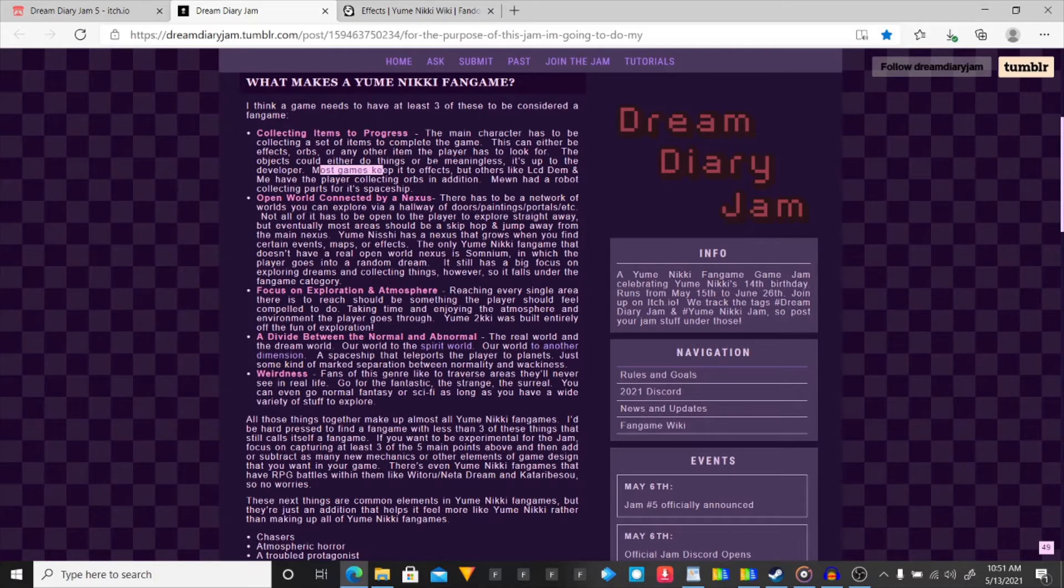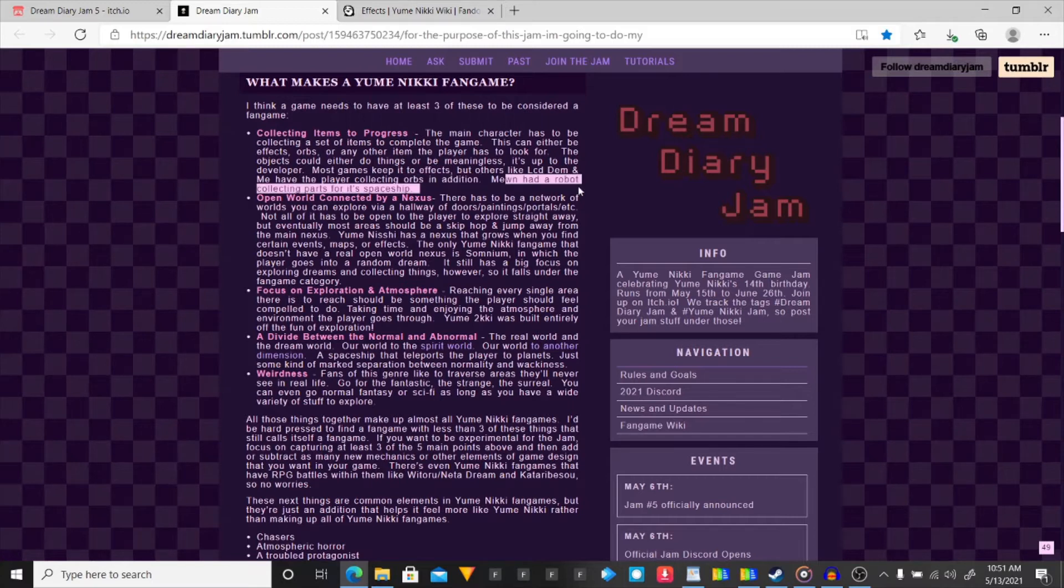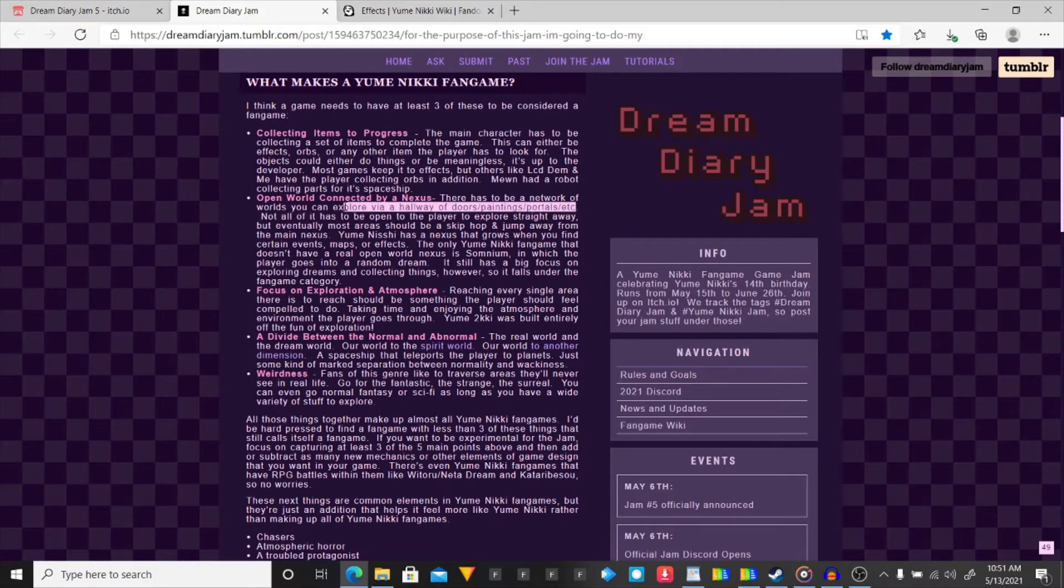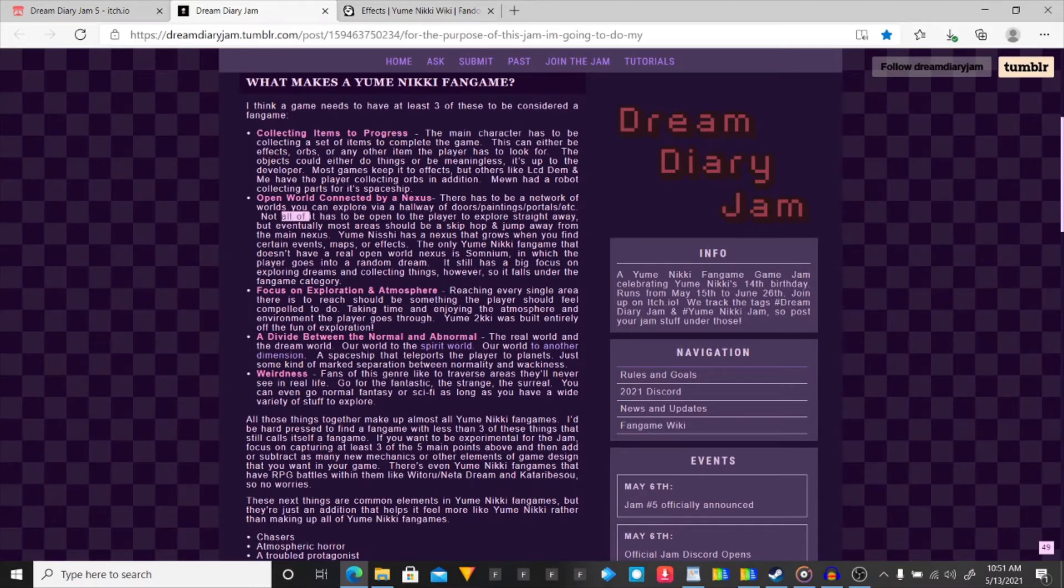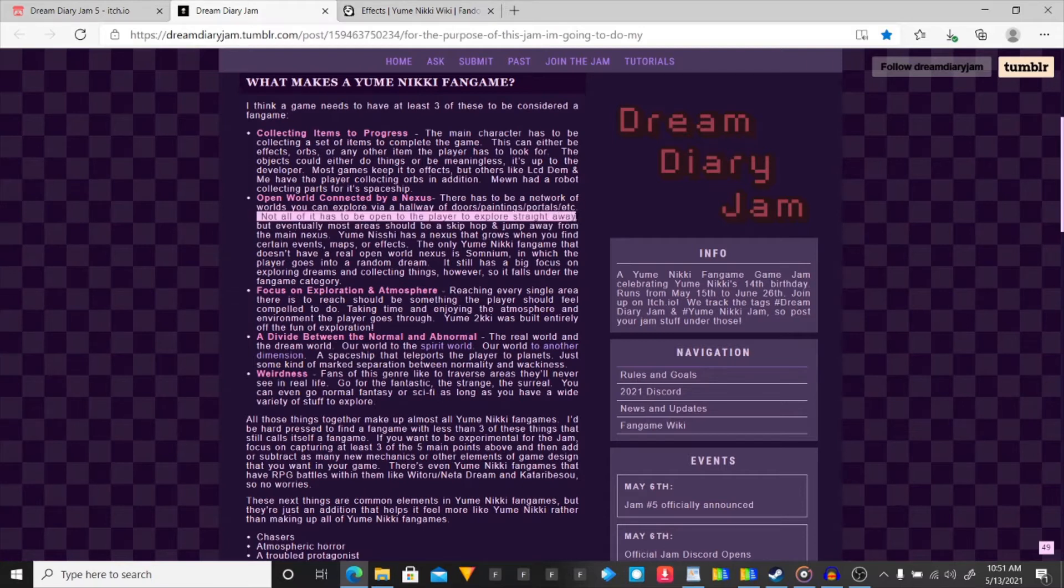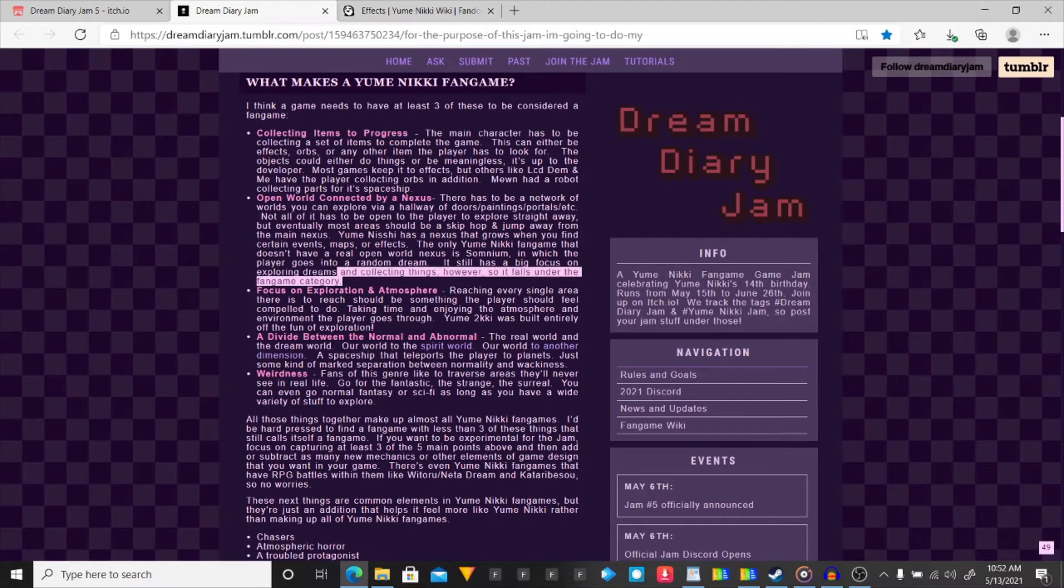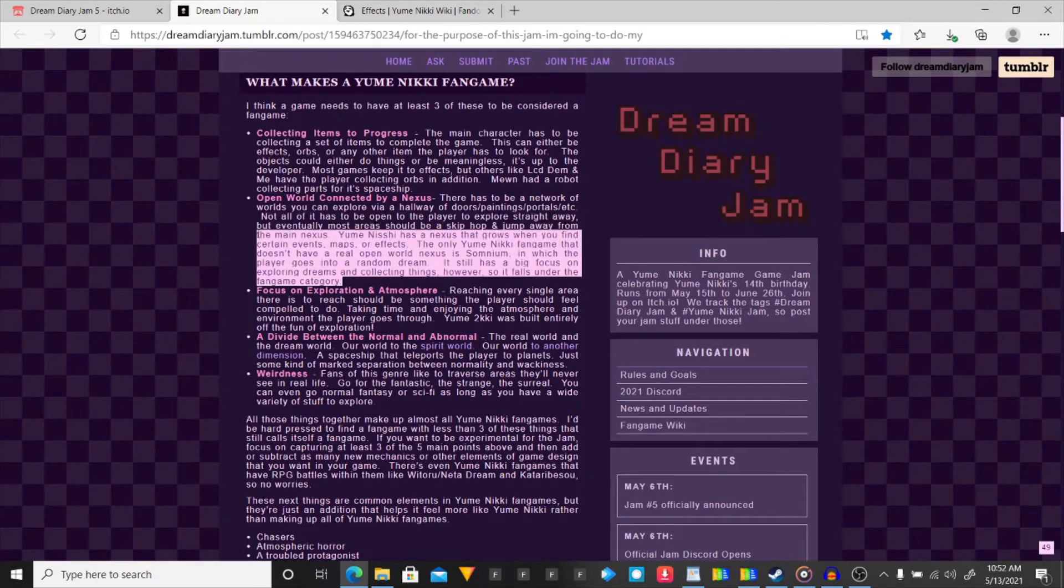Most games keep it to effects. But, others like LCD Dean and Mii have the player collecting orbs in addition. Miu had a robot collecting parts for its spaceship. Open world connected by Nexus. There has to be a network of worlds you can explore via a hallway or doorways, which is gonna be the beginning part of the game. Not all of it has to be open to the player to explore straight away. So, I'm actually having every area unlocked prematurely before, there's gonna be two. The shadow place and the hospital, which is the two places that will not be accessed until later on. Until you get certain items.